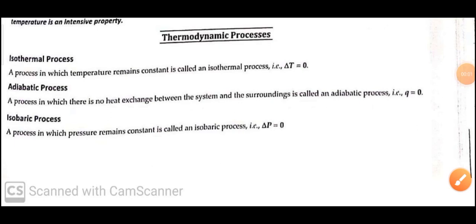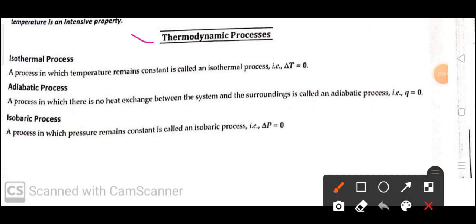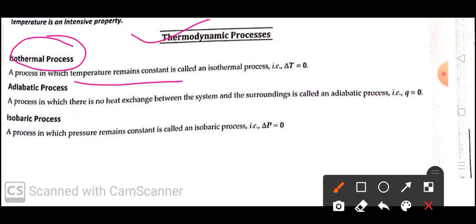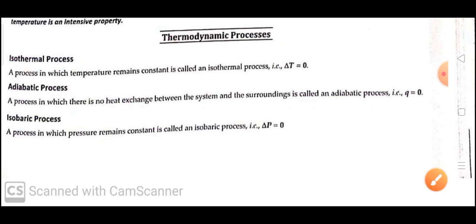Hello students. In this video we will discuss about thermodynamic processes. There are different types of thermodynamic processes. The first one is the isothermal process. A process in which the temperature remains constant is called an isothermal process. It means delta T is equal to zero.